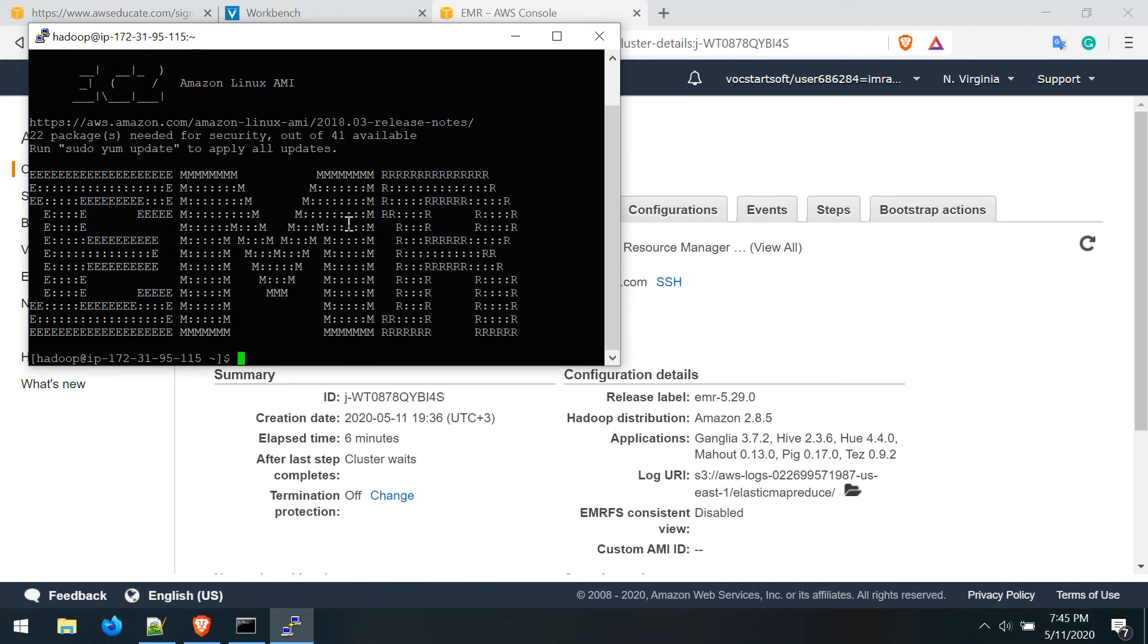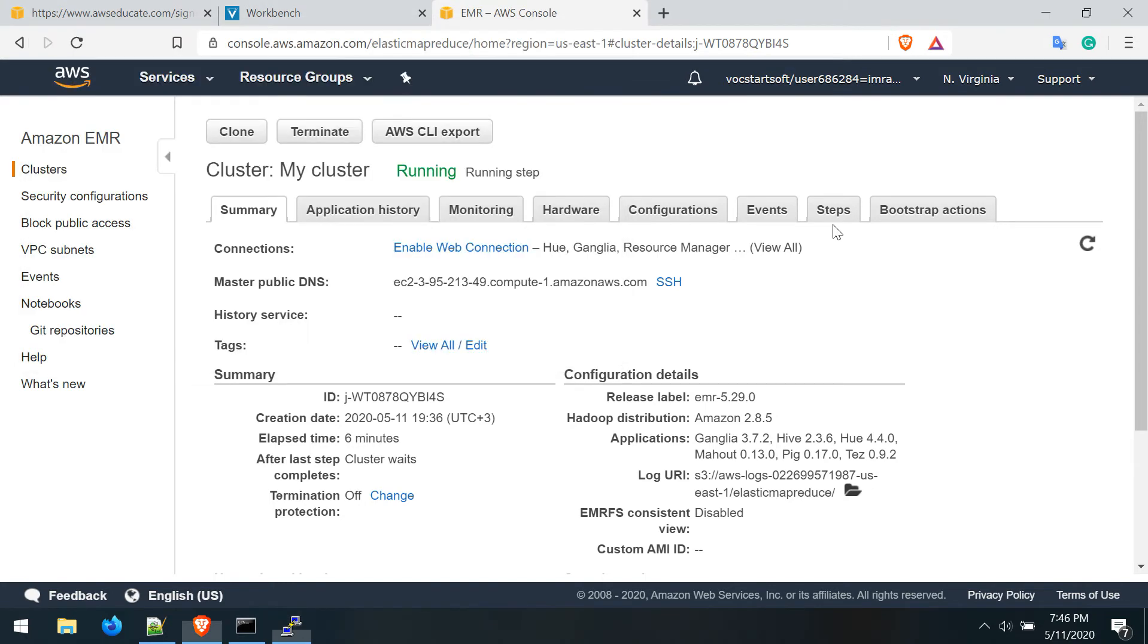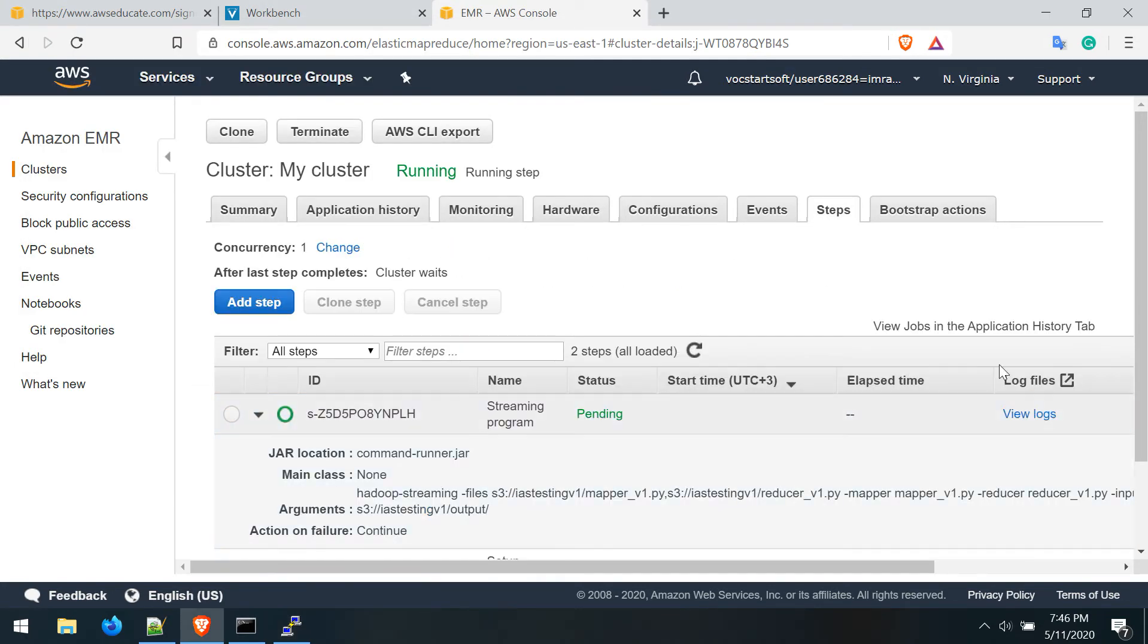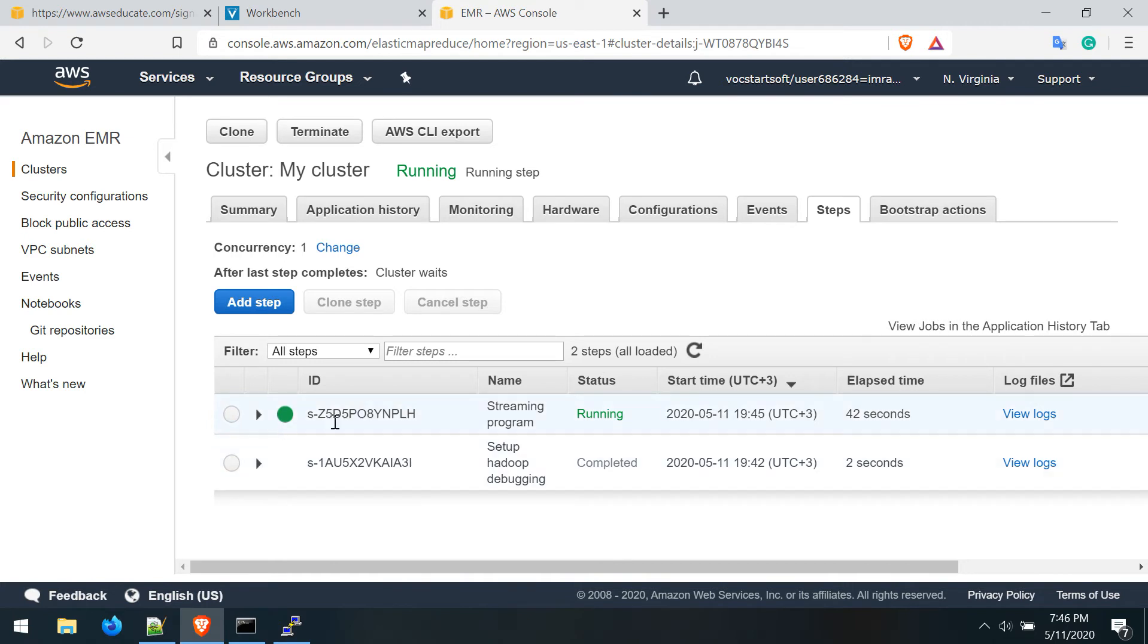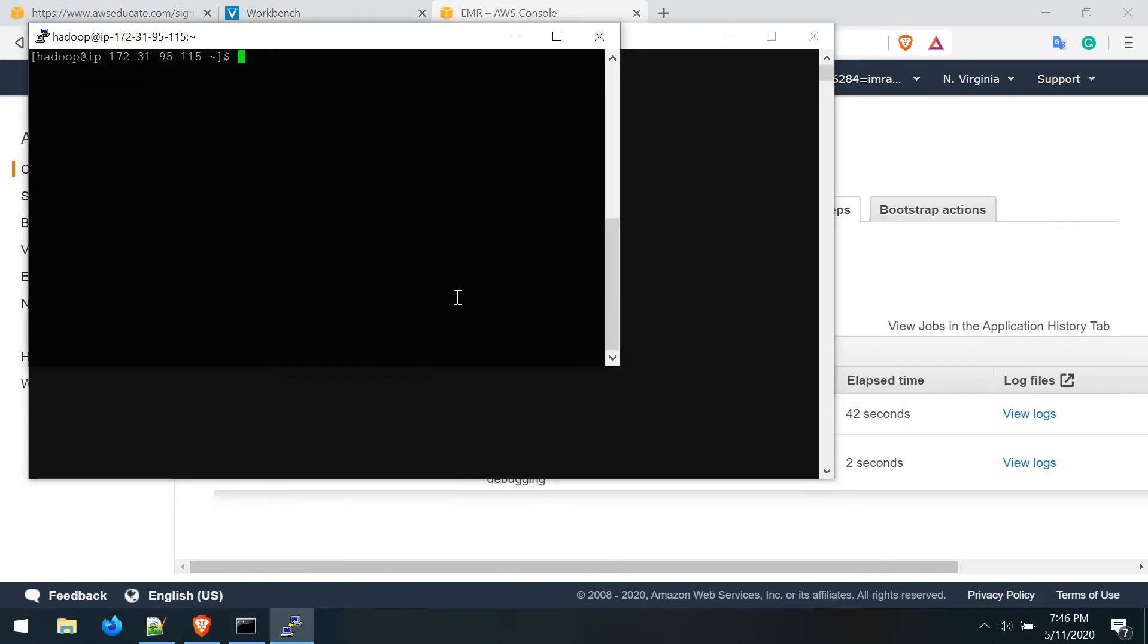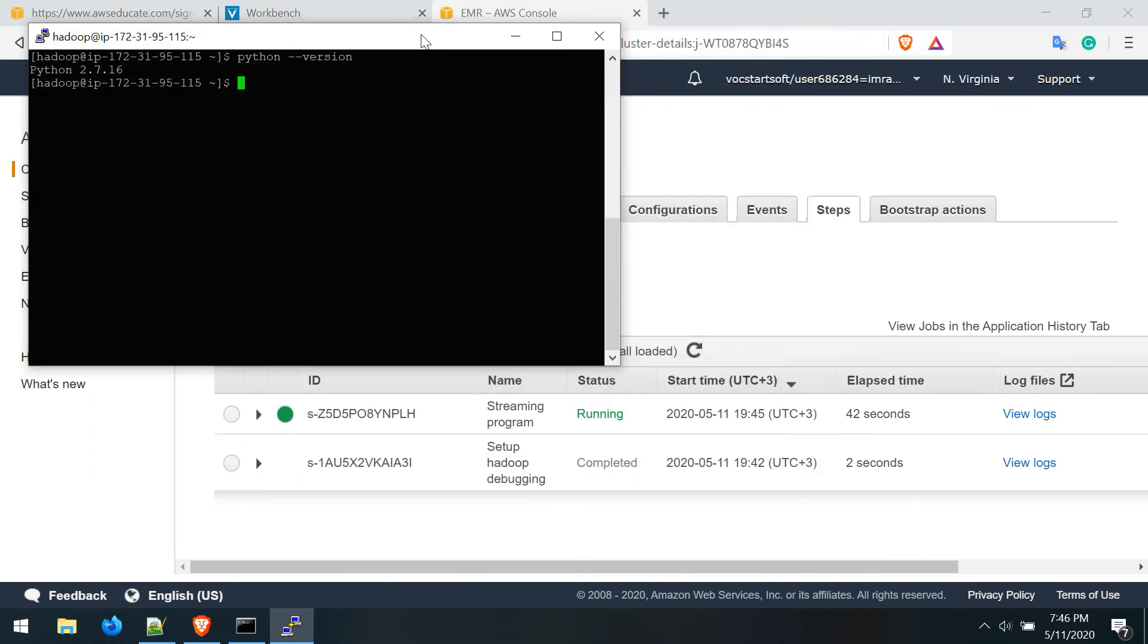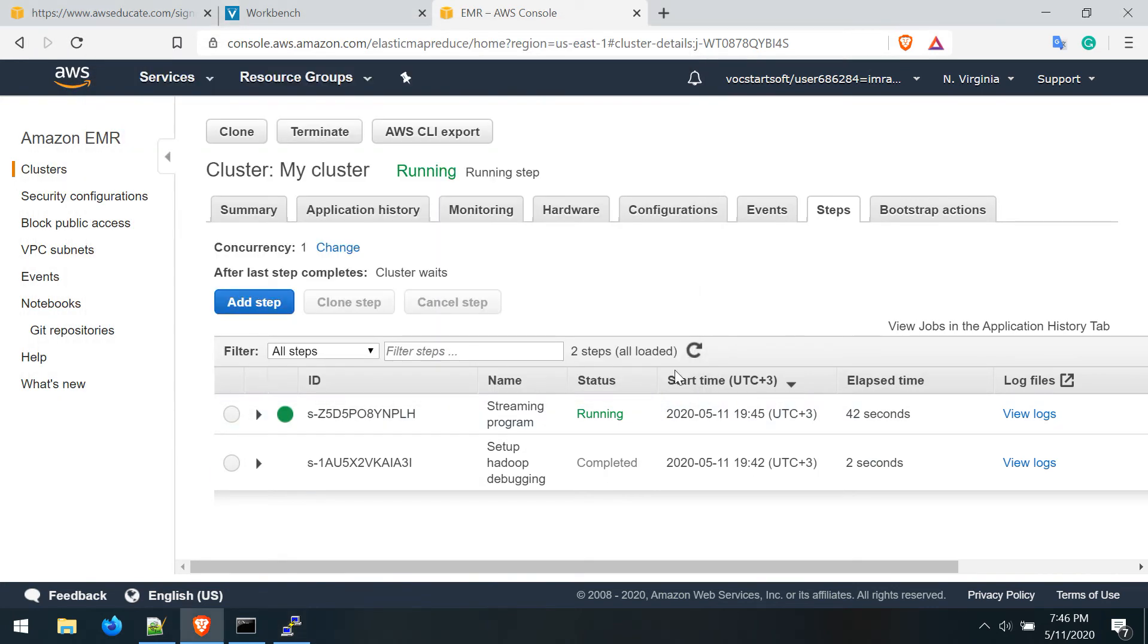It logged into my cluster. If I refresh this, it's still running but it will fail because my program is written in Python 3 and the default version - you can see if I check the Python version - the default version is 2.7.16, so it will fail. Let's wait for a while. Yes, you can see that this step has failed.